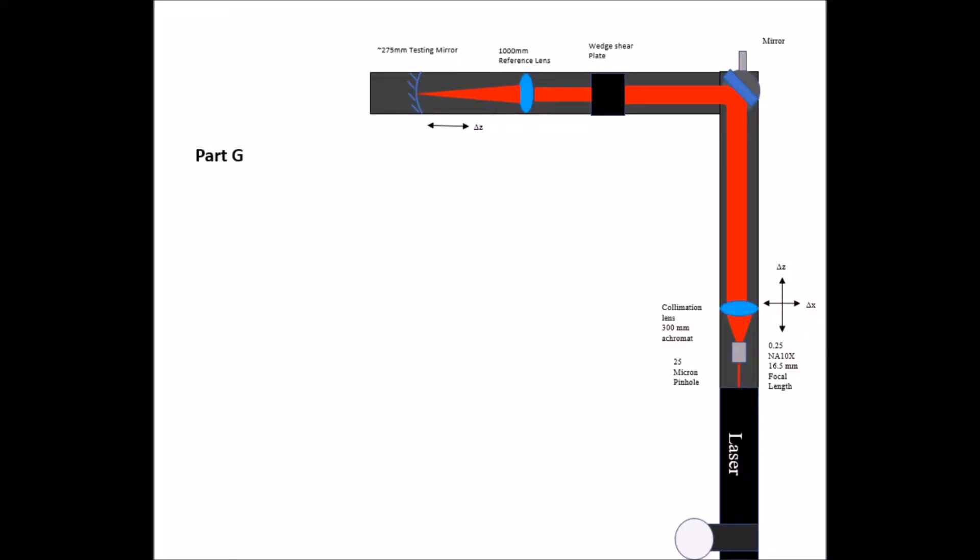For part G, we introduced a curved mirror with an unknown focal length as well as a one-meter focal length good quality reference lens. The reference lens was placed directly after the shear plate which has been rotated 180 degrees to allow testing of a mirror.